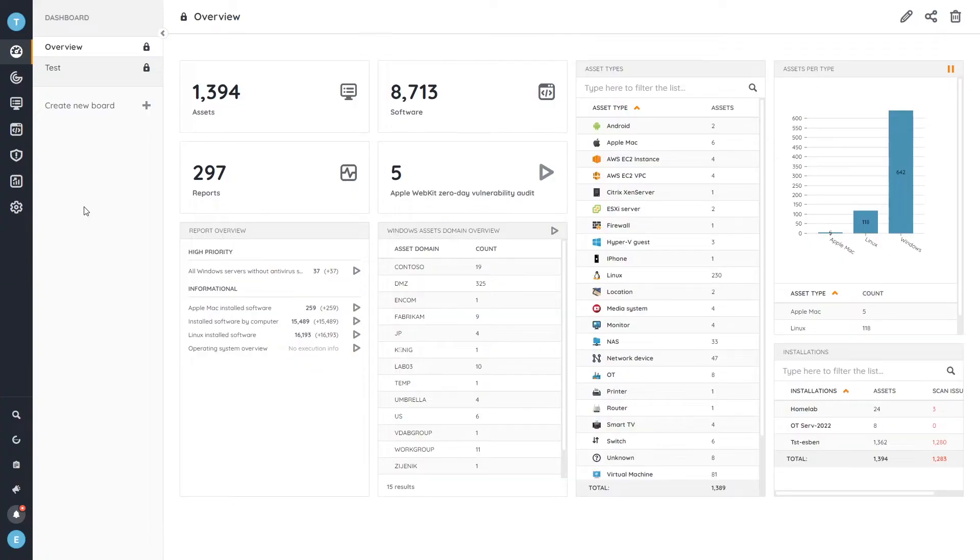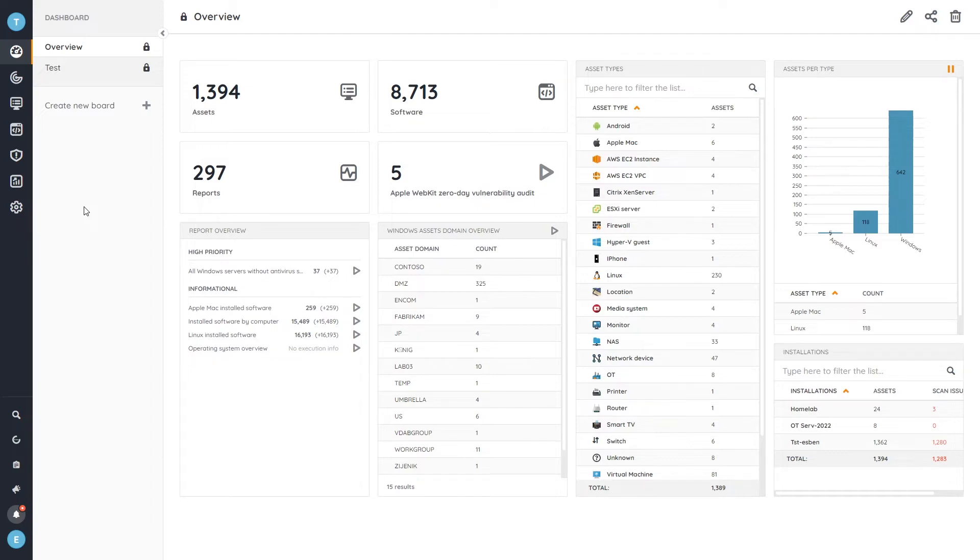So here we are on the Landsweeper cloud dashboard. The Security Insights are only available on the cloud platform where we're able to integrate with the vulnerability data that we pull from our source.